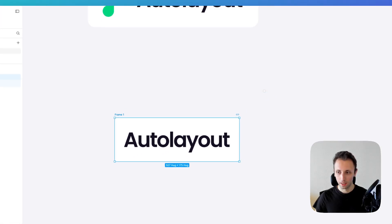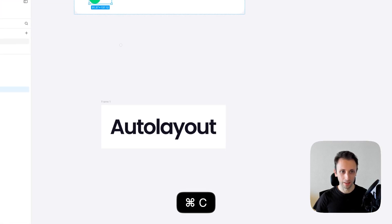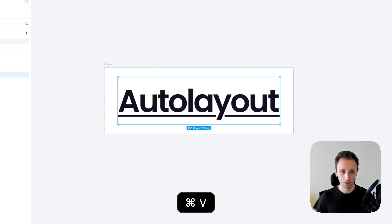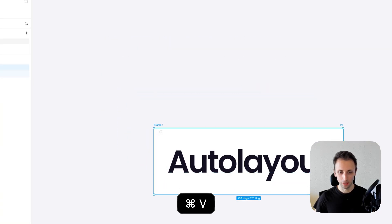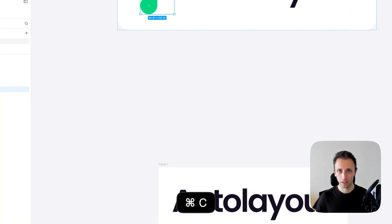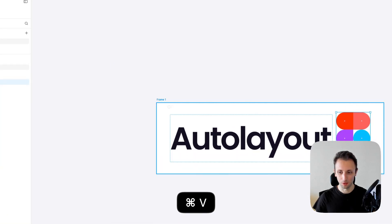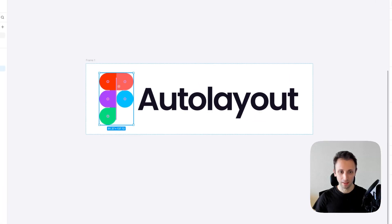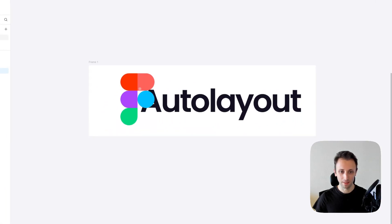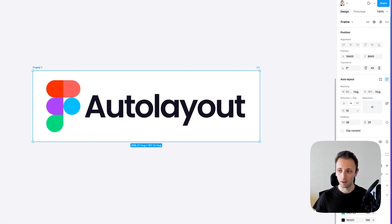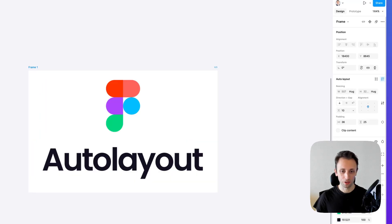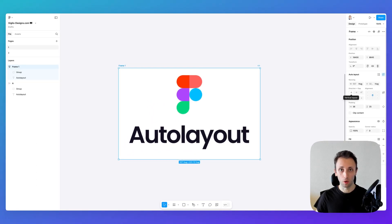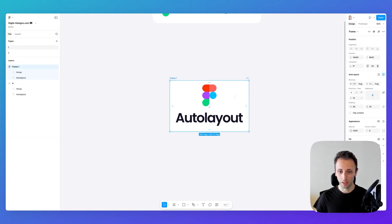Now the cool thing is that the moment we start adding elements - and in your case you can simply add a rectangle so that makes things easier - you can see that we can now start moving elements around and we have the ability to change the direction in this Auto Layout. By default it's going to be horizontally stacked, but we can stack it vertically by selecting this element right here.